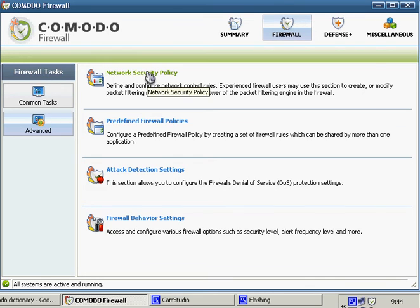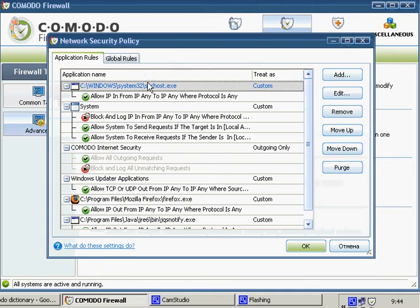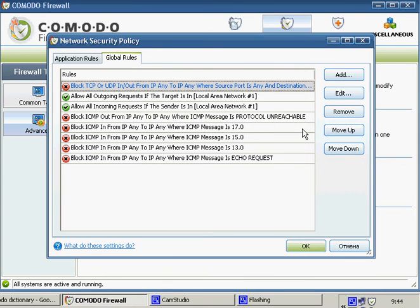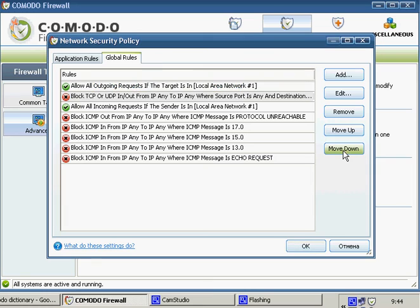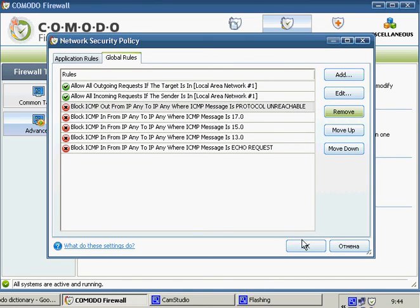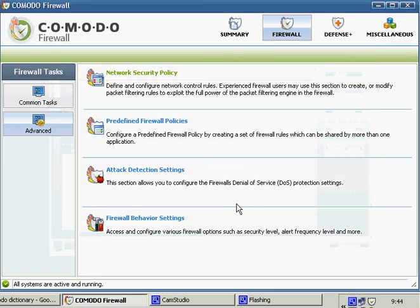If you don't need to do it anymore, you can simply move the rule down or even delete it. That's it. Thank you. Goodbye.